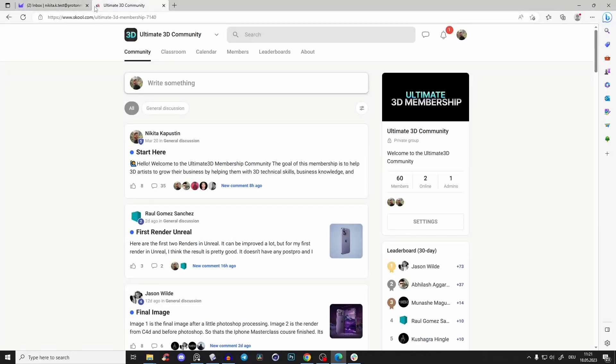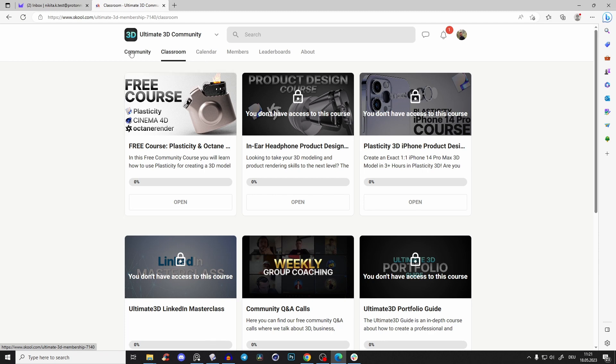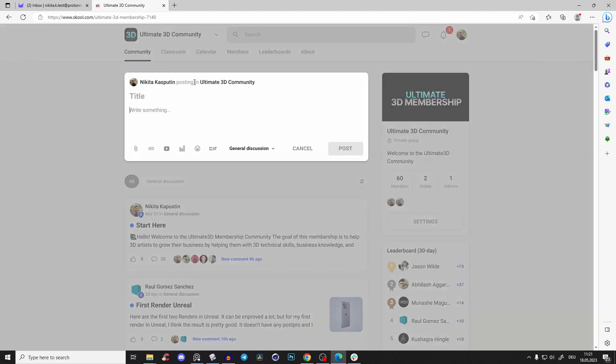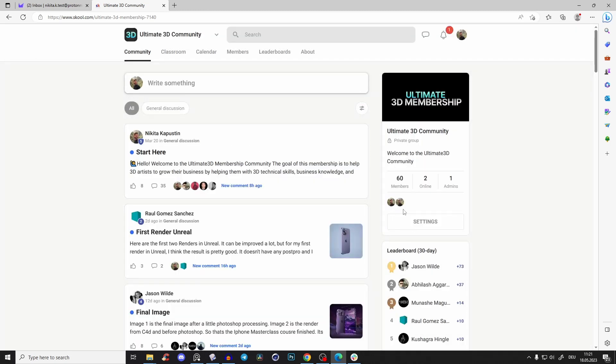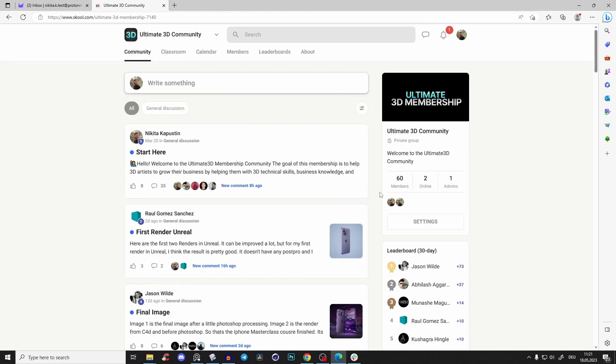Yeah, so that was the process - very easy, very fast. Go here to classroom and check out the free course. Just introduce yourself here, write something, maybe post an image of your recent work or something so we can get to know each other. And yeah, so I hope you enjoyed, and see you there.